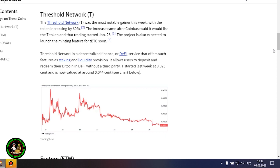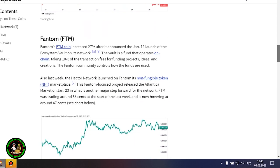Avalanche's AVAX token rose 18% after the launch of several integrations on the network and possibly as a result of the Amazon Web Services partnership wave it still may be riding. Gaming-focused project Gala posted a 16% increase after potential partnerships with movie stars and a gaming studio acquisition. Polygon advanced more than 20% amid increased network activity.